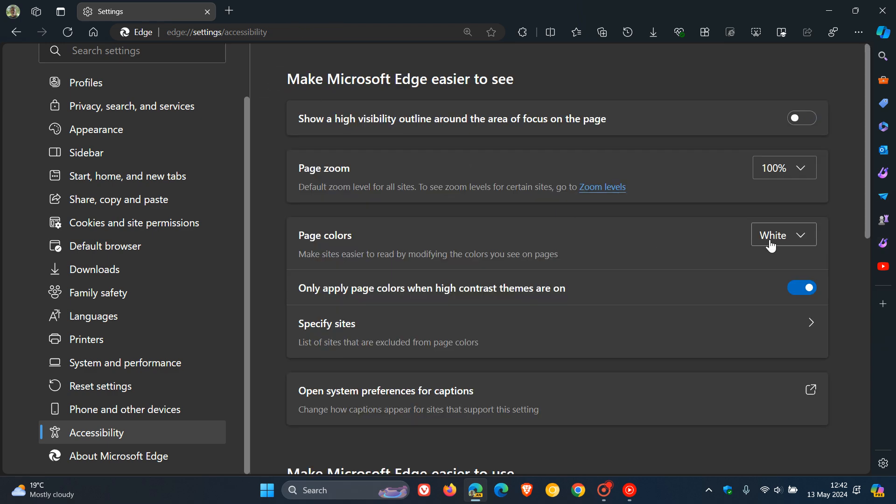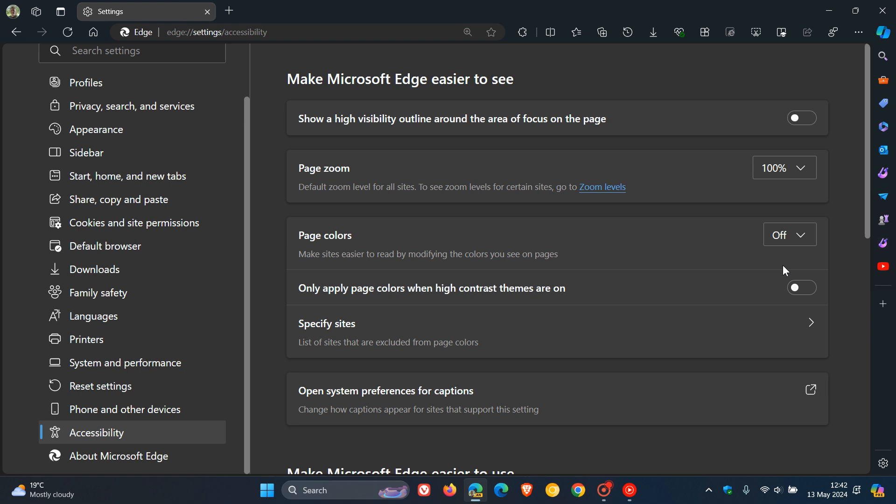Now the default is actually off. But I'm going to toggle off only apply when high contrast themes are on, just to cut to the chase so you can see what these page colors are all about.